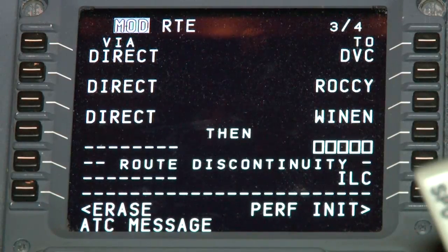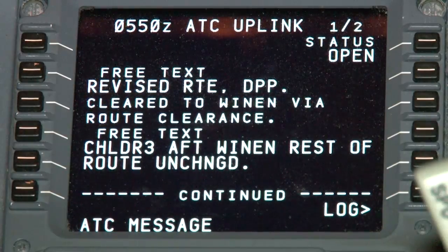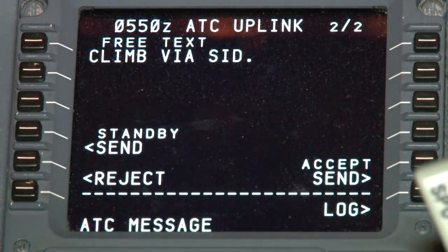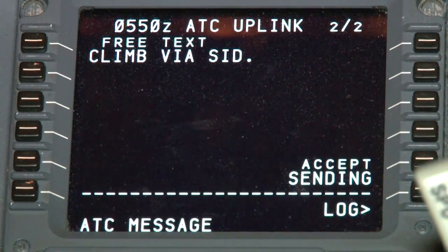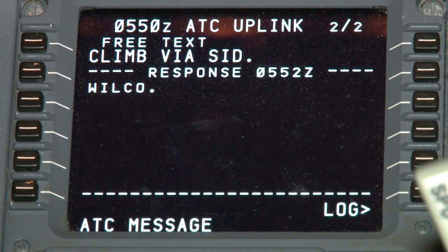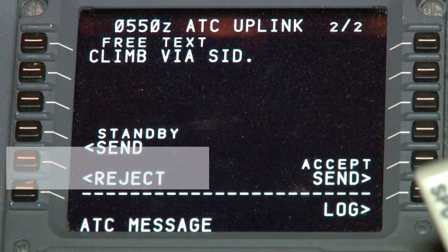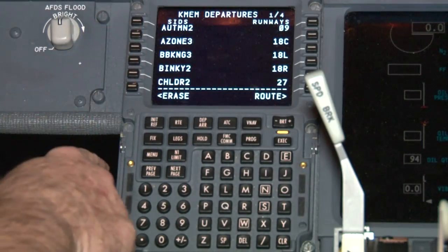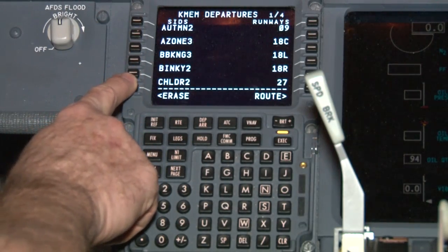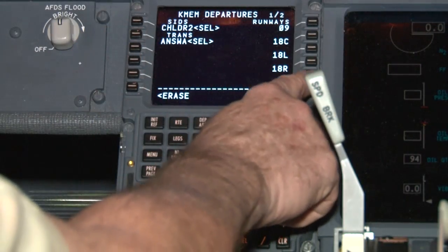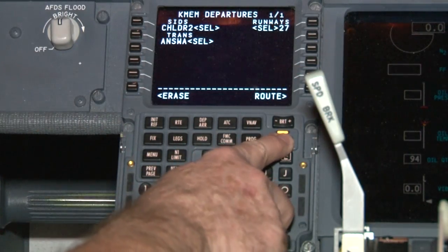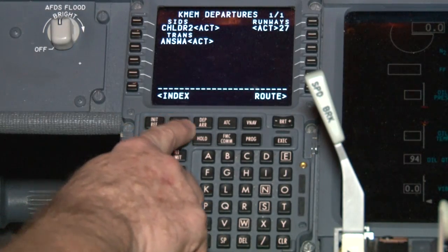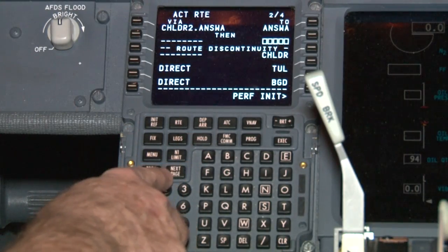Ensure that you can comply with the new route and all other requirements of the revision. If you determine that you are able to comply with the new clearance, select send associated with accept, line select key 5 right. If not, select send associated with reject, line select key 5 left. Add your SID and transition and select execute on the MCDU. You'll want to clean up any discontinuities on the screens. You have just processed your first Datacom revised clearance message.